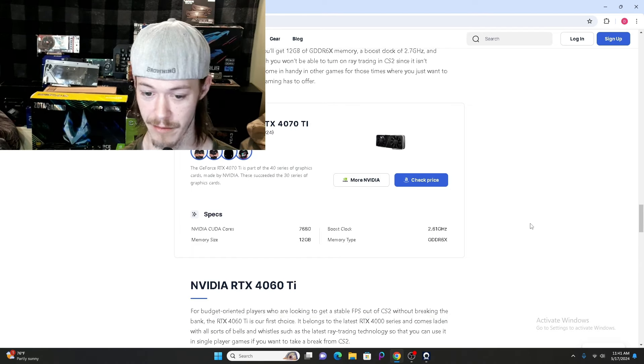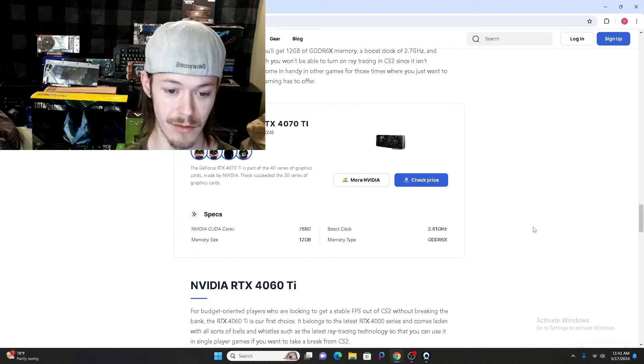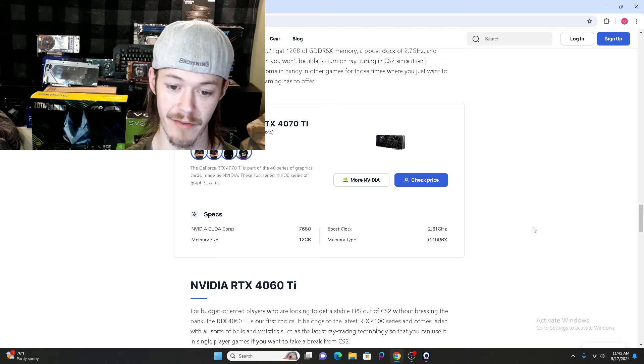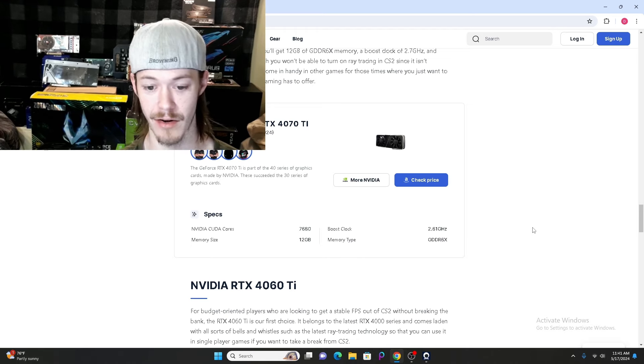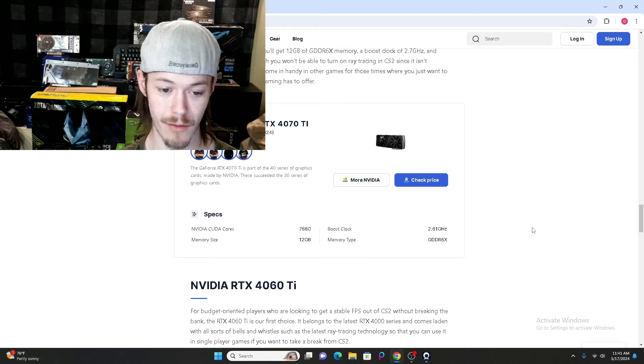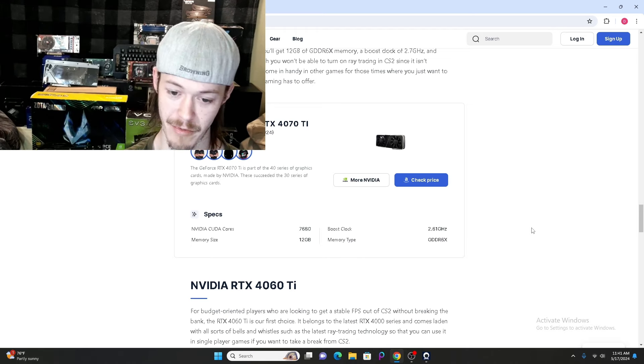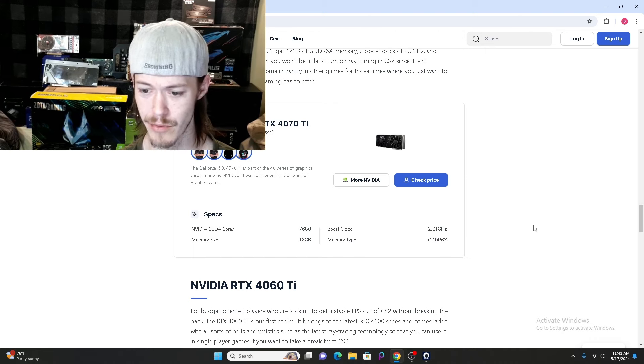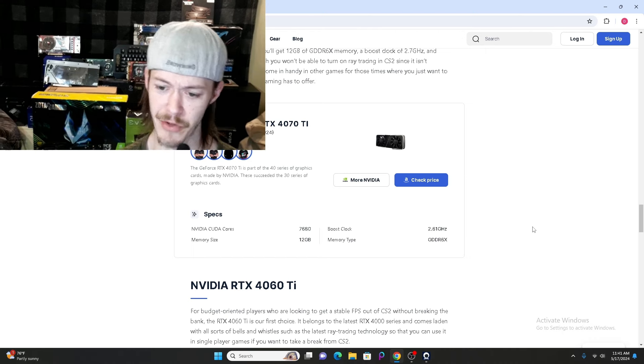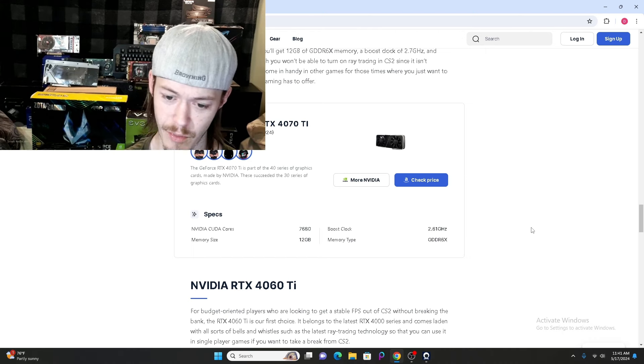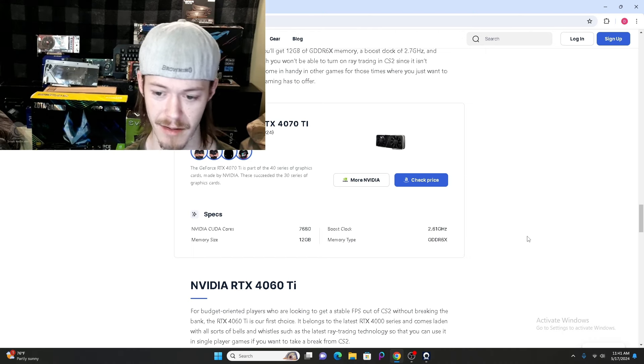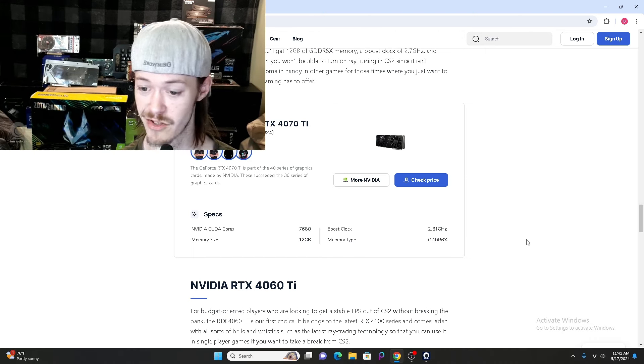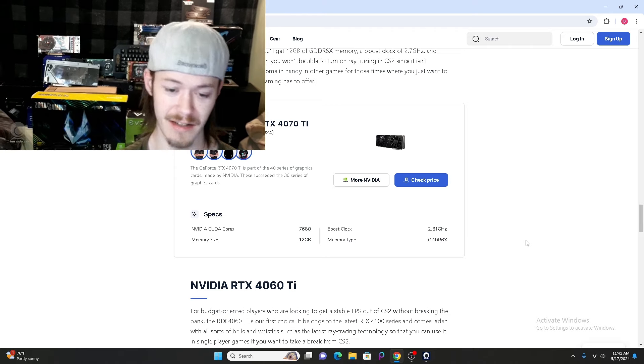The specs on this GPU: 7,680 CUDA cores, memory size is 12GB, boost clock speed up to 2.61GHz, and memory type is GDDR6X.